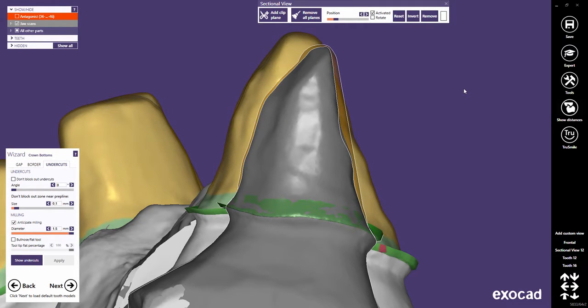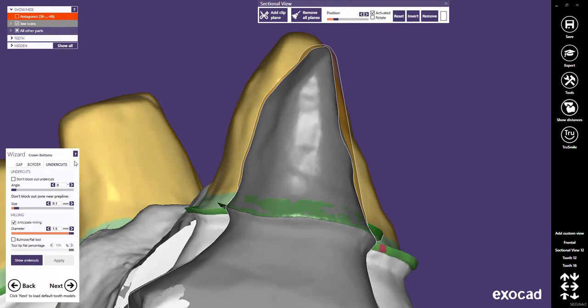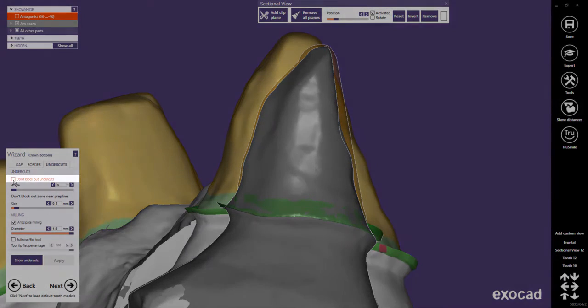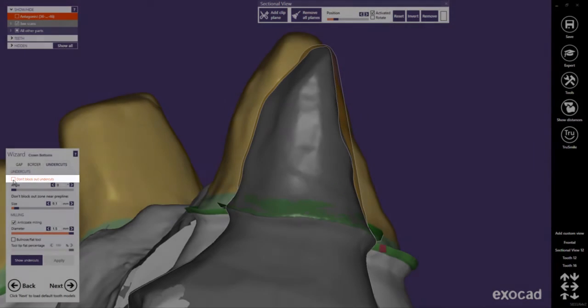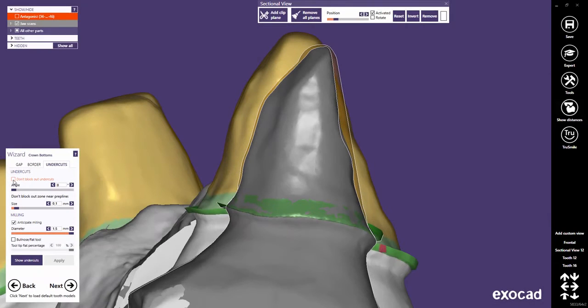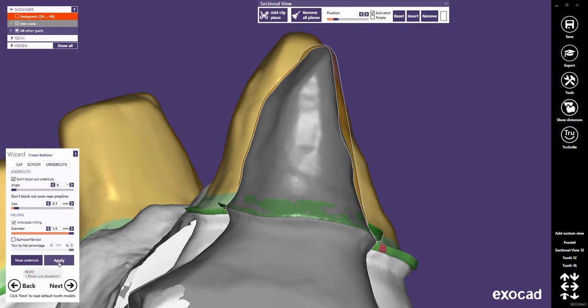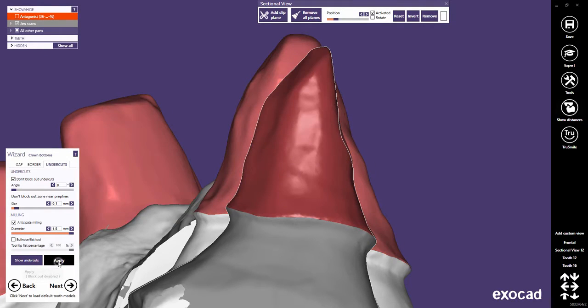Per default, undercuts are blocked out in the preparation unless you check Don't block out undercuts. Note, changes in the undercut settings always have to be applied.